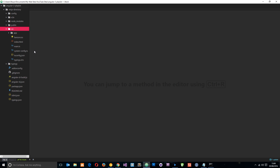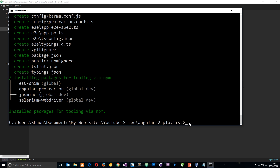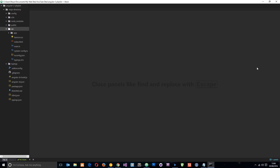This might look a bit overwhelming at first but don't worry — we're only going to be working in the source folder right here, this is where our application code is going to go. The rest is configuration and output files and I'll walk you through them later. For now, all you need to remember is how we created a new Angular application using the Angular CLI — ng new and then the name of your application in the directory where you want to create it.